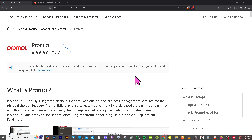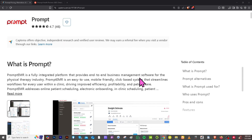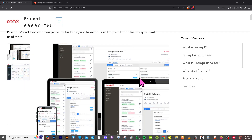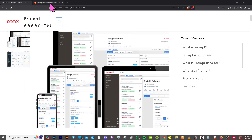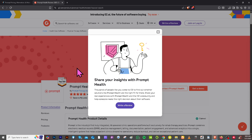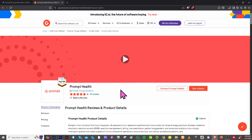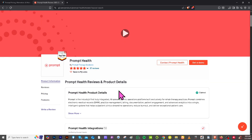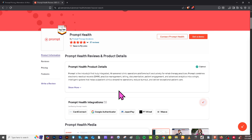If you're looking for real user reviews, detailed feedback, up-to-date pricing information, and potential alternatives to Prompt, you can visit trusted software review platforms like Capterra and G2.com. These sites offer insights from actual users, comparison tools, feature breakdowns, and ratings that can help you make an informed decision based on your business needs.